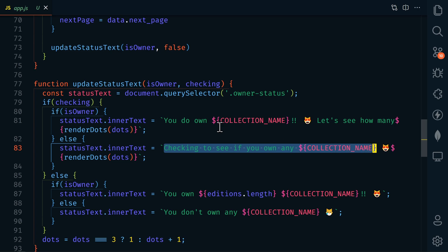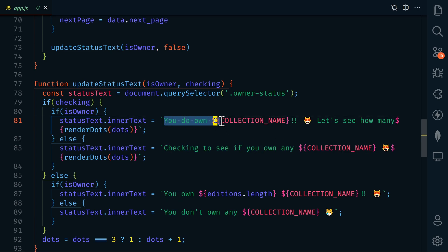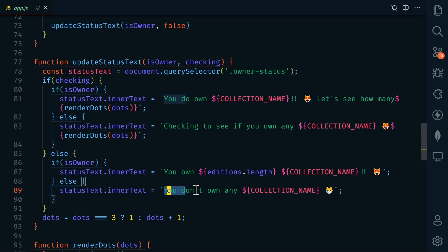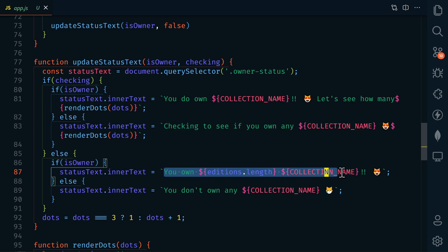So first, we're going to say we're checking to see if you own any code cats. If we find that they do, then we're going to change it to say you do own code cats. Let's see how many. So it will continue to check. And then finally, after we go through all of their NFTs, we'll either say that they don't own any of our NFTs, or we'll let them know how many of our NFTs they own.